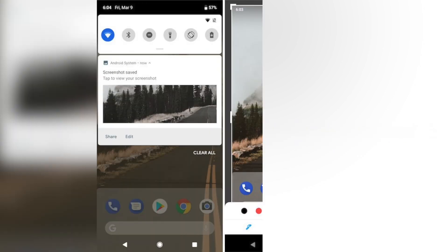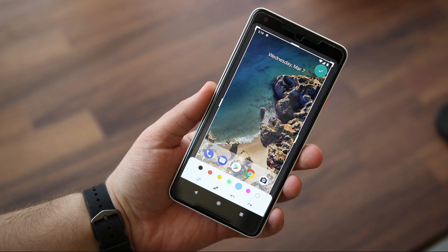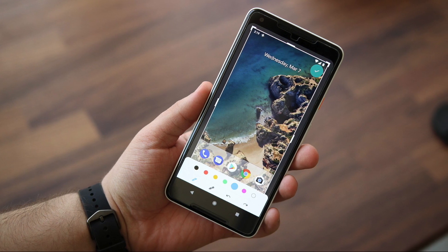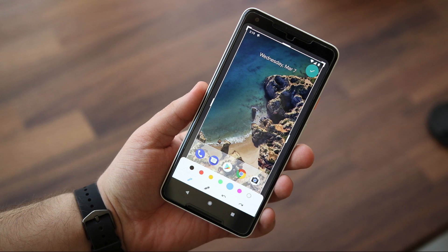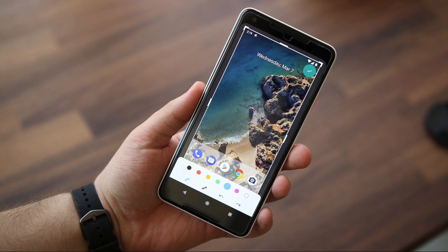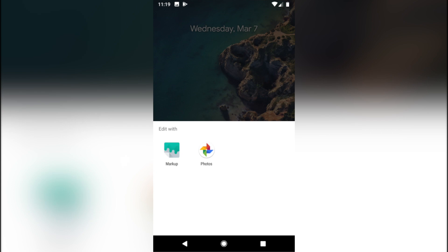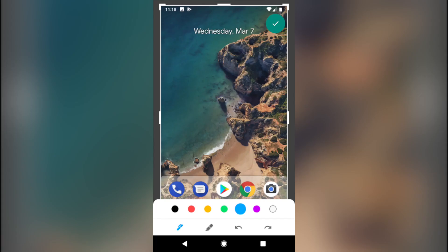Number 6 is New Native Screenshot Editing Tool. The new tool, which is called Markup, allows users to edit screenshots using various markup tools including paint, free handwriting, text, and more.